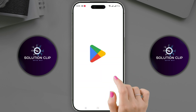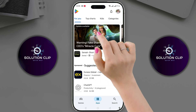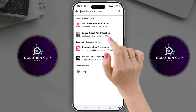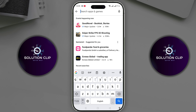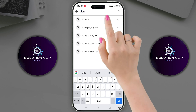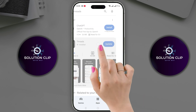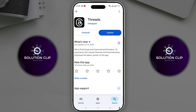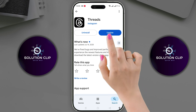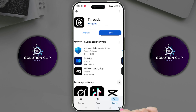First, open the Google Play Store. Click on the search box and type Threads, then press Enter. Click on the Threads app from the search results. If your app is already updated, that's fine. Otherwise, update it. Now check the app again.